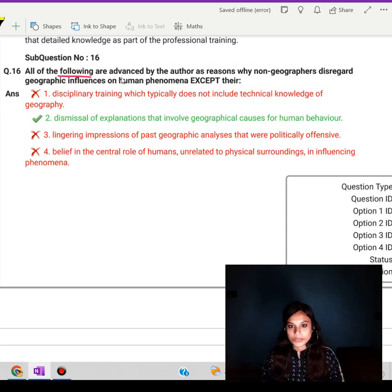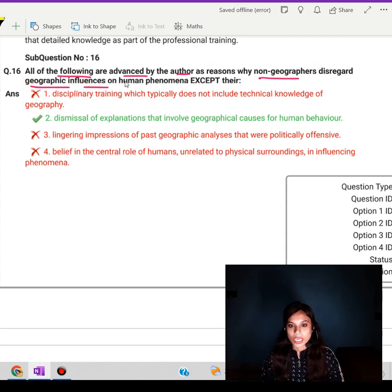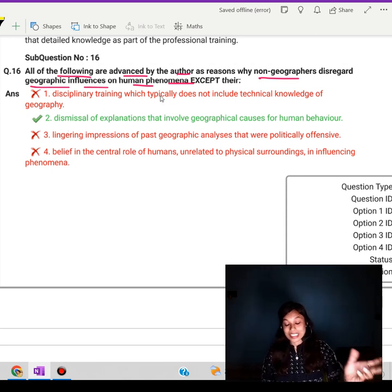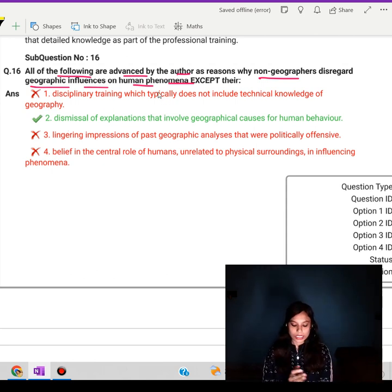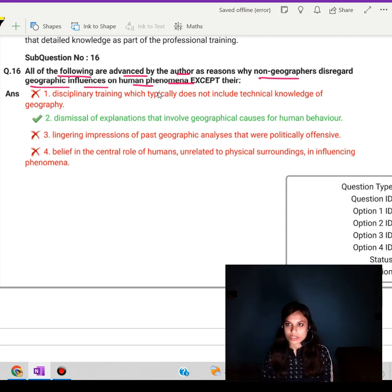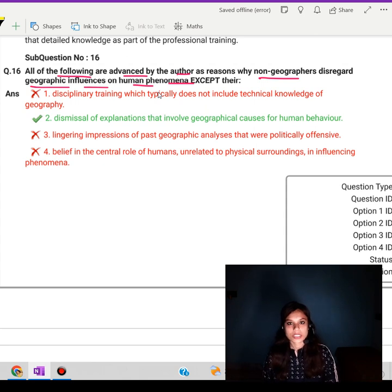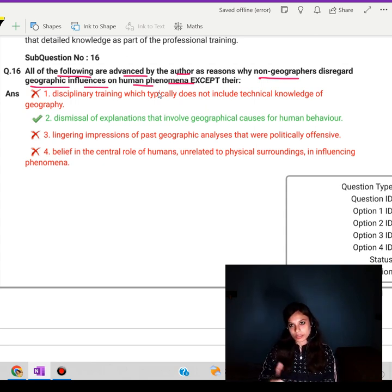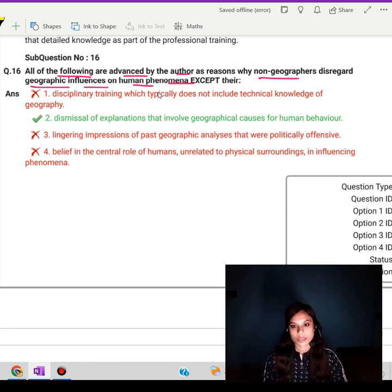And another question: 'All of the following are advanced by the author as reasons why non-geographers disregard the geographic influences on human phenomena except...' Most of the questions have this word 'except,' meaning out of the given options, which one is the exception — something not supported in the passage. The answer here would be: 'dismissal of explanations that involve the geographical causes for human behavior.'